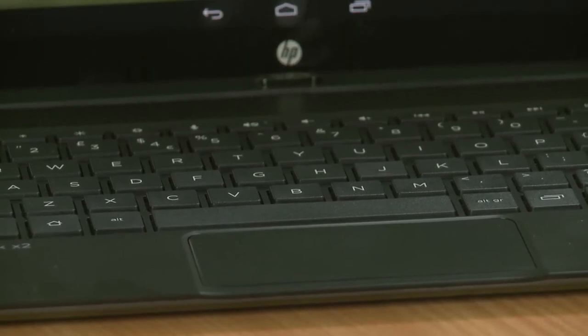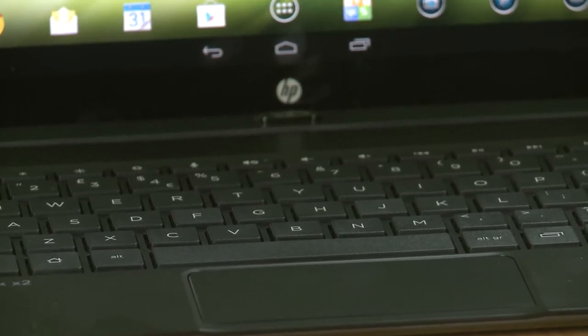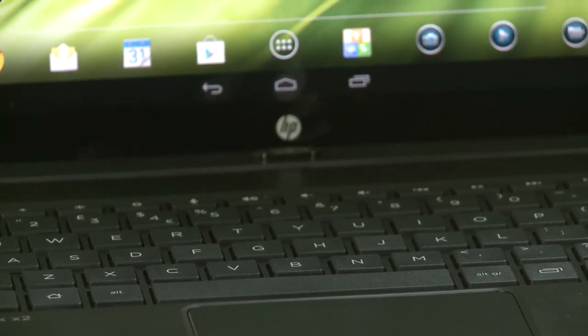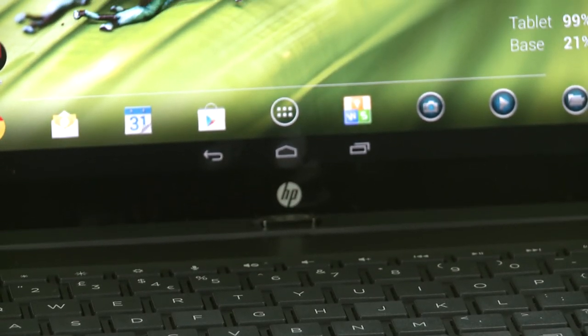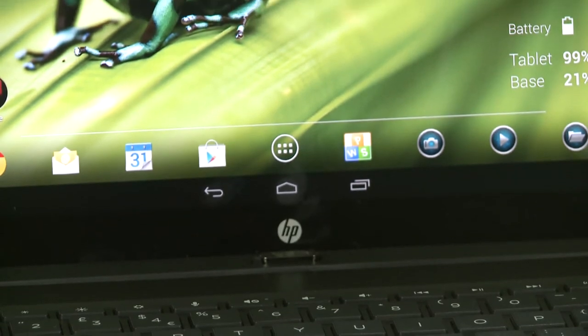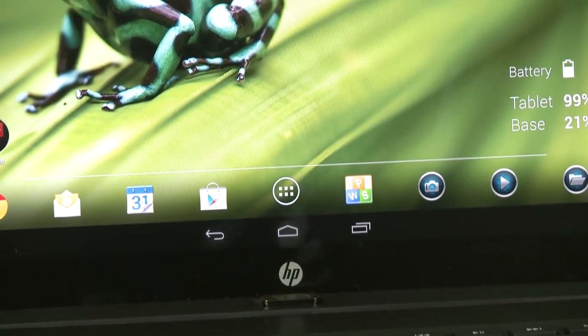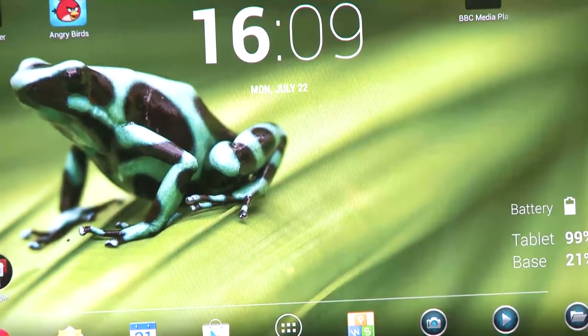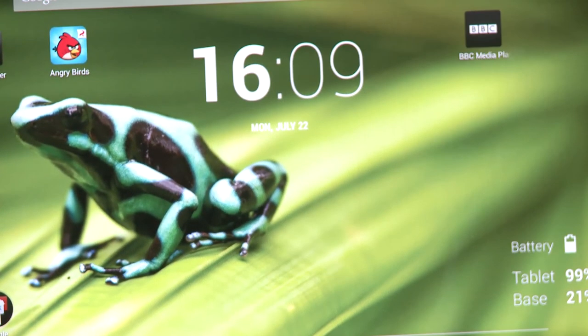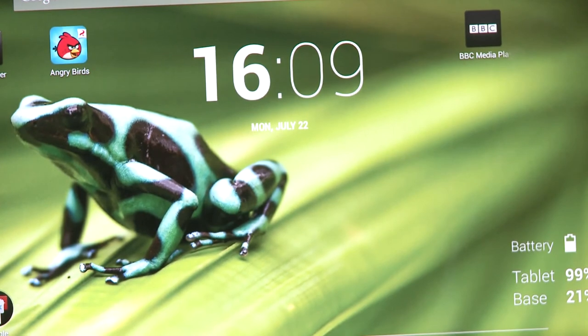I also like the keyboard. It's got really nice chiclet-style keys, which are really comfortable to type on. And although they are a little bit small and plasticky, you do get used to this over time. And it's much more comfortable than typing on the glass screen.